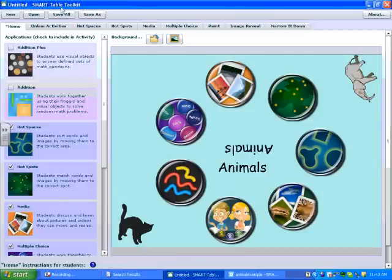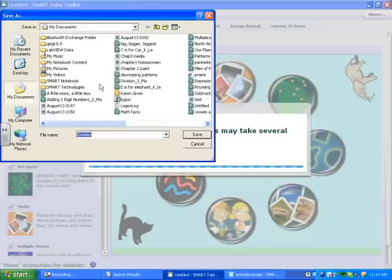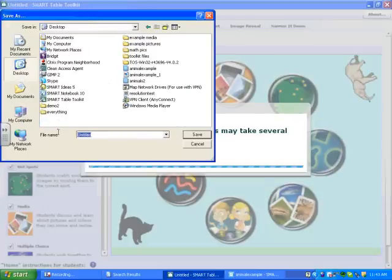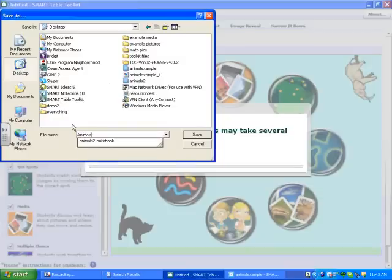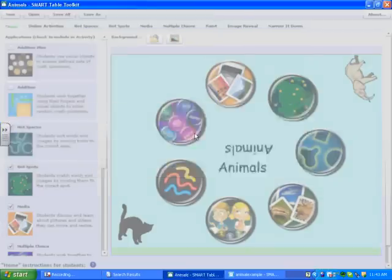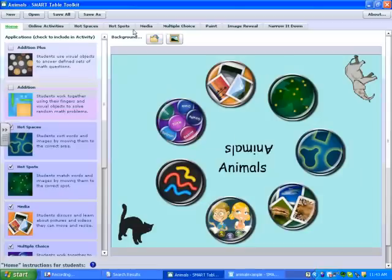My next step is to save it. I'm going to press Save As, save it where I wish, and I'm going to save it as Animals. And that is how we customize our home page for our Toolkit activities.